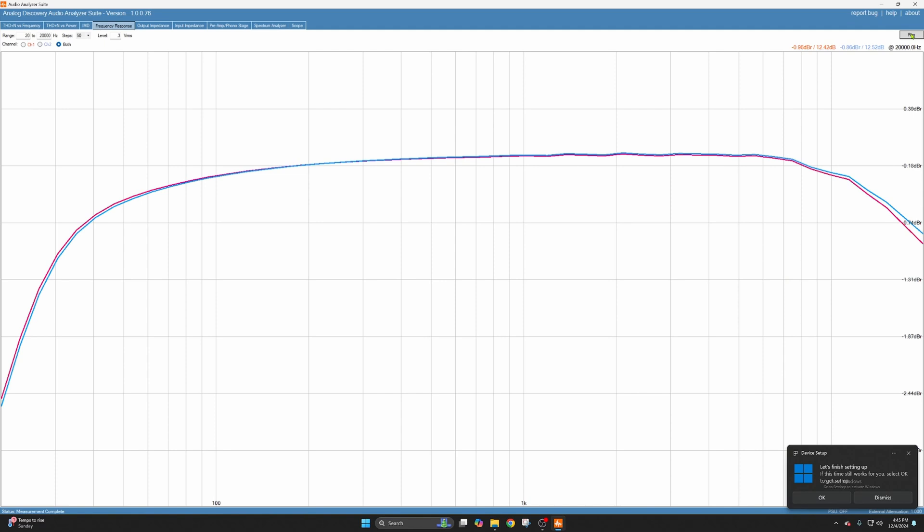So you can see major roll off in the lows. Still not too terribly bad. Down here it's almost three dB down. So three decibels is half power, so it's like the difference between a 50 watt amplifier and a 25 watt amplifier. Not going to notice it a whole lot.